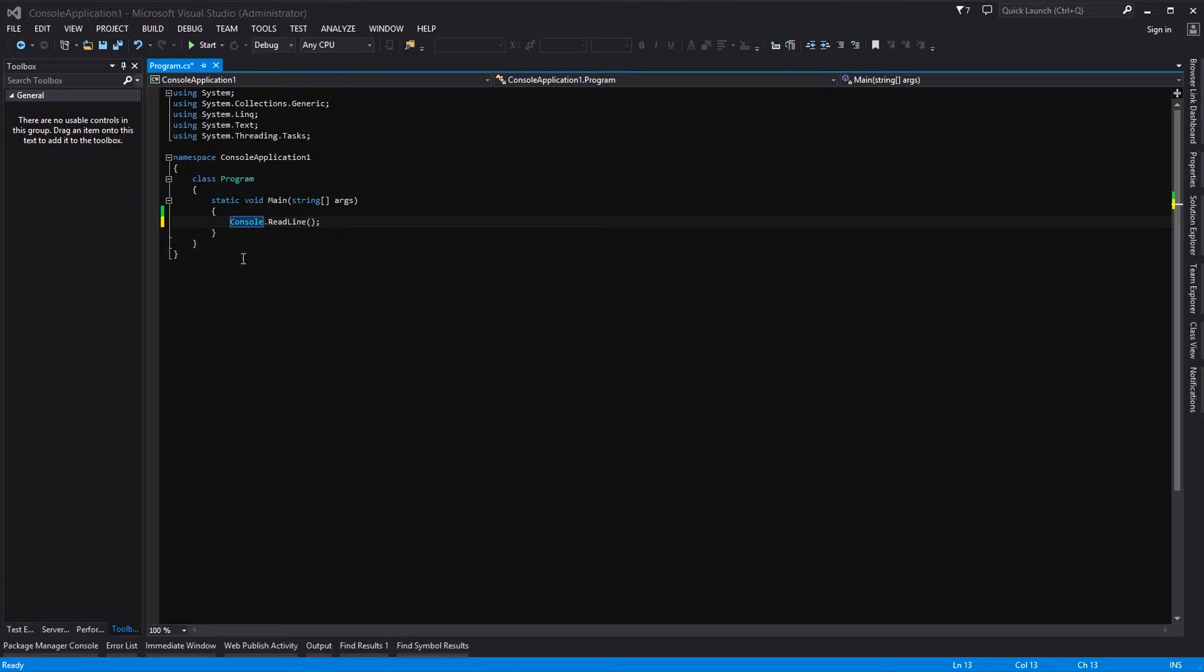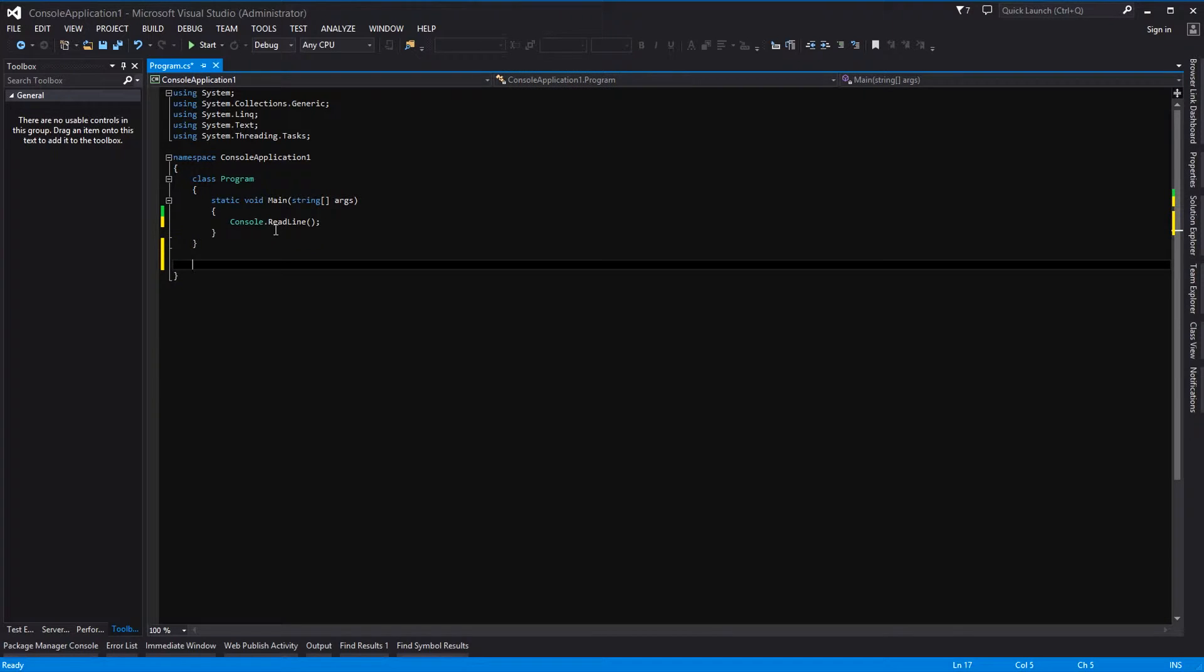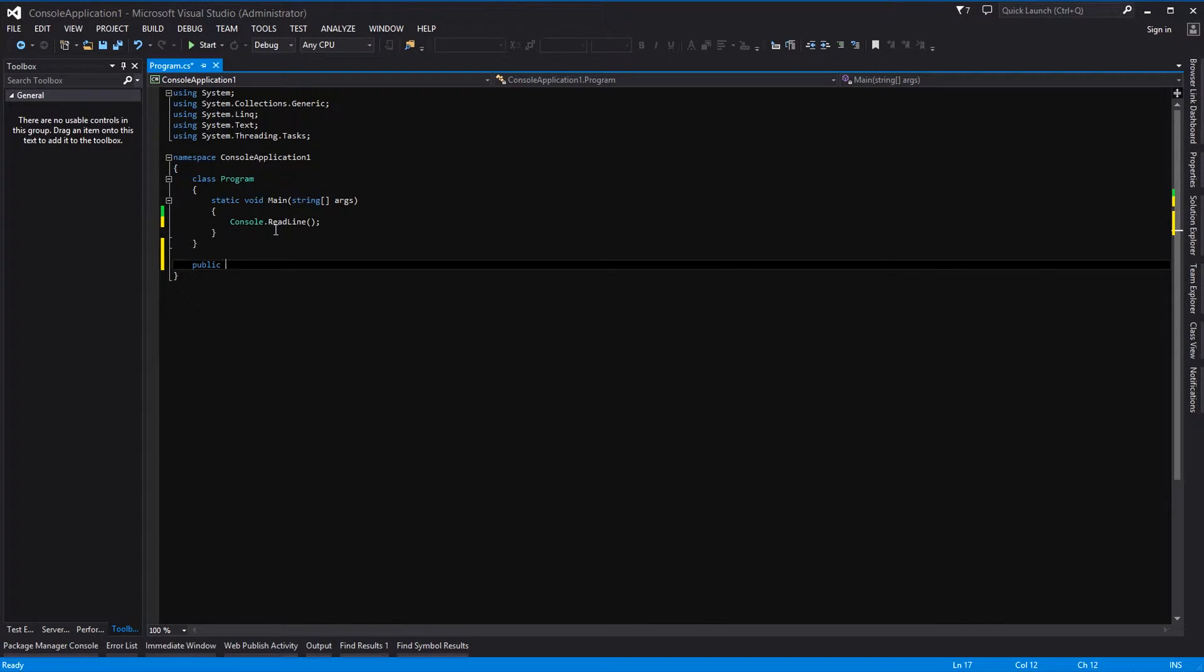So that is going to be easy to do. The first thing you need to do is create a class, and we need to make the class public and we need to make it static. Okay, so that's very important.